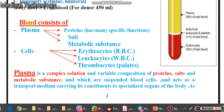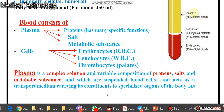What are the components of human blood? The human blood consists of plasma and cells. The plasma consists of proteins, salts, metabolic substances, etc. Plasma makes up 55% of total blood.